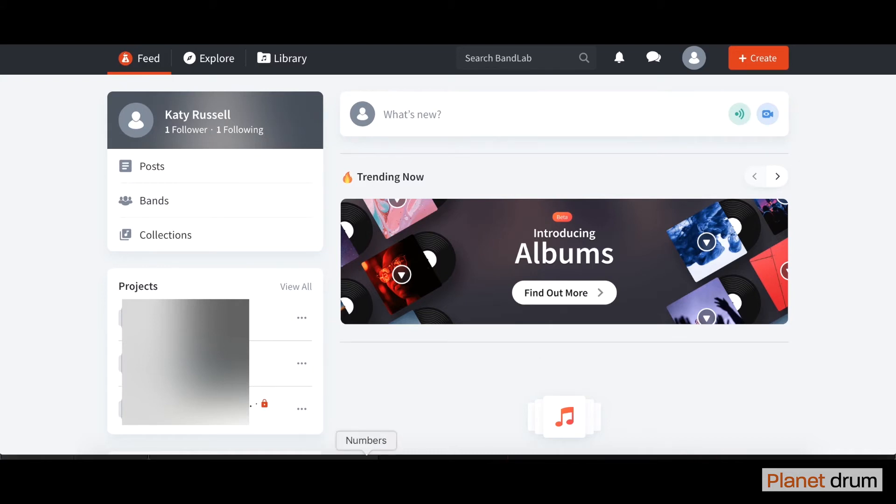When you get to this page here, you're going to go up to the top right hand side and you see this orange button here. You're going to click on create.